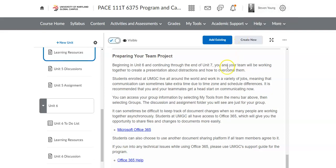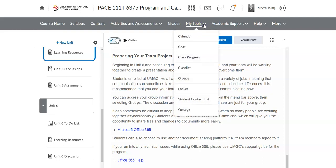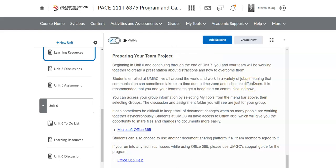I have assigned the teams. To find out what team you are on, go up to my tools, click on the drop down menu, click on groups, and that will tell you who is in your team.